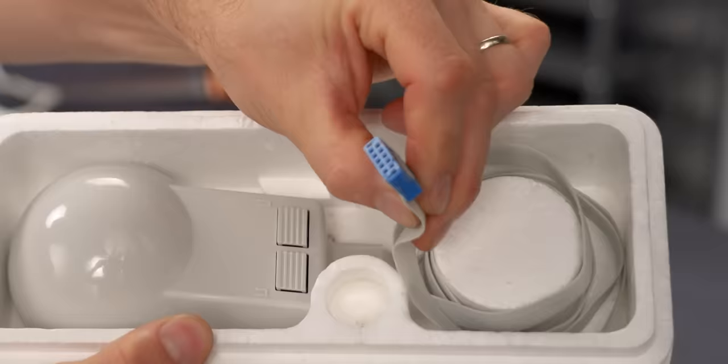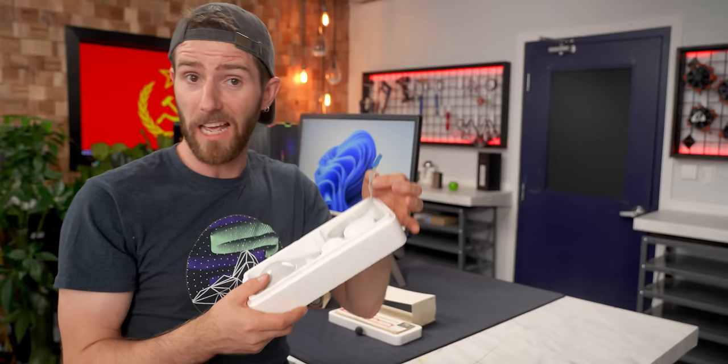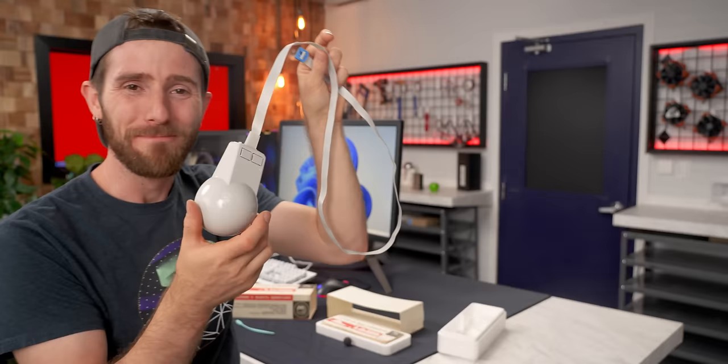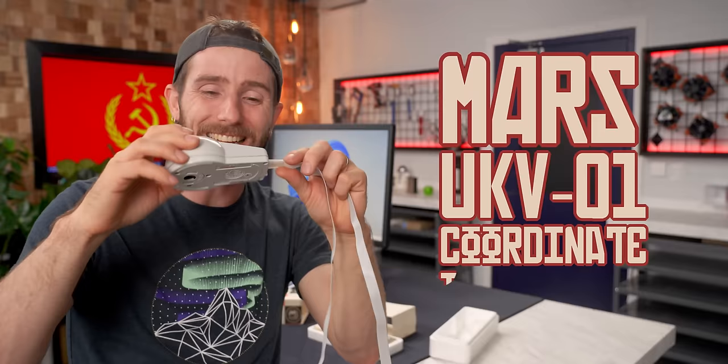We certainly did, but as we discovered, in order to fulfill our legal obligation of playing Doom on this thing, now that we have it in our hands, it was gonna take a lot more than just plugging this into a legacy port on a modern computer. Thanks, labs team. Meet the Mars UKV-01 coordinate input device. We are gonna have a lot of fun with you.